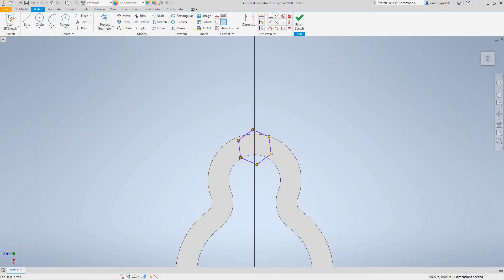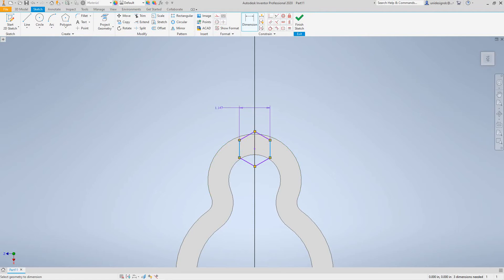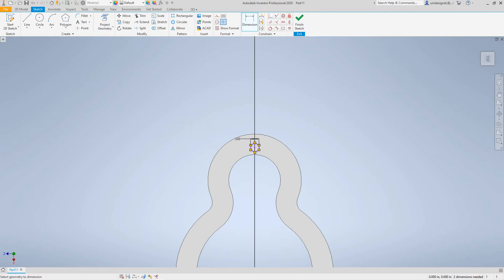On the ribbon we want to click sketch constrain horizontal. We're going to apply a horizontal constraint — select this line and that point, so that's constrained. Next we want to add a dimension, so let's do a dimension from here to here and this dimension will be 0.31.